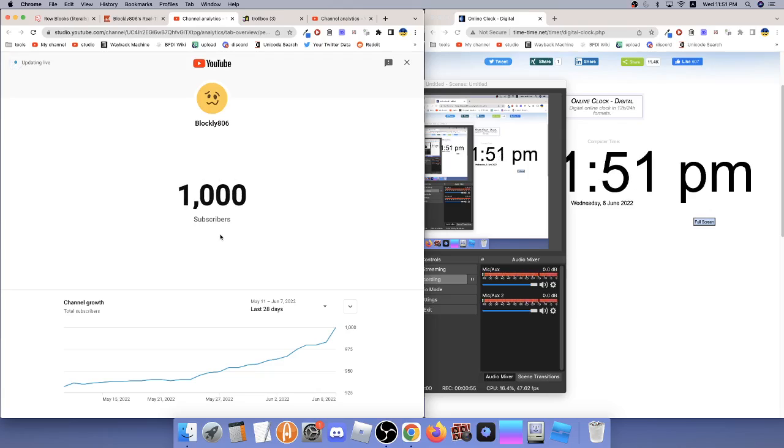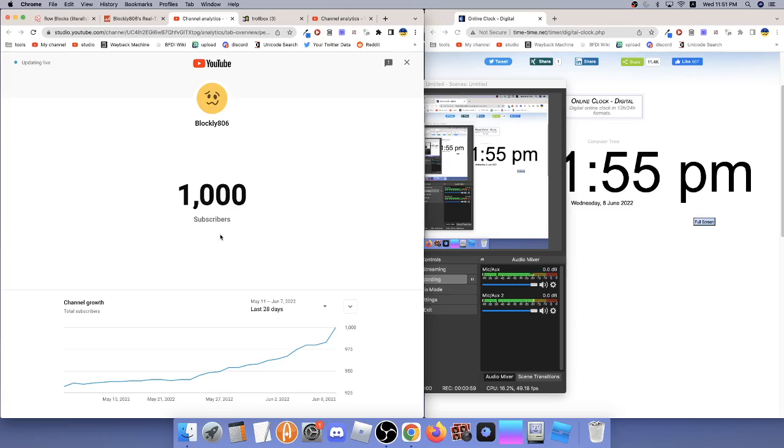Yes! Whoa! Whoa! 1,000. Oh my god. Oh shit.